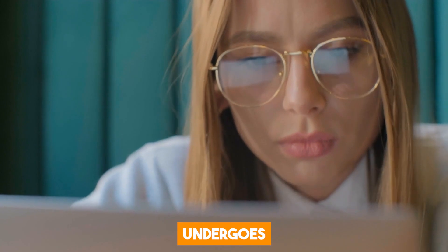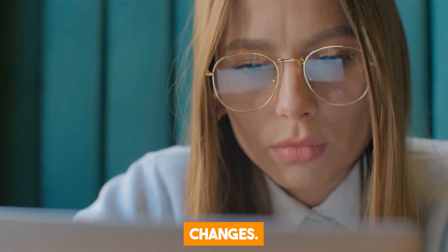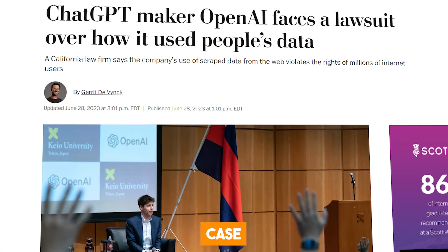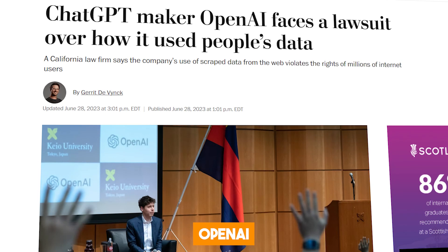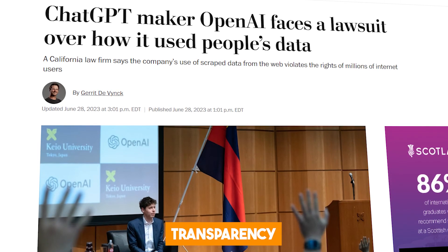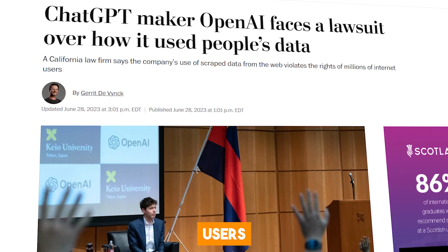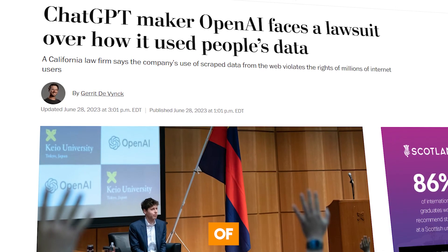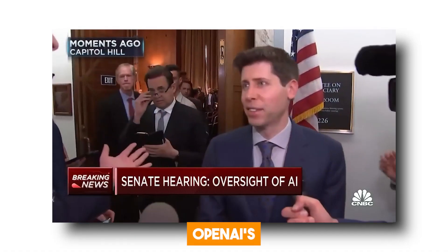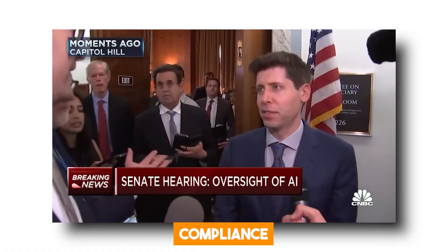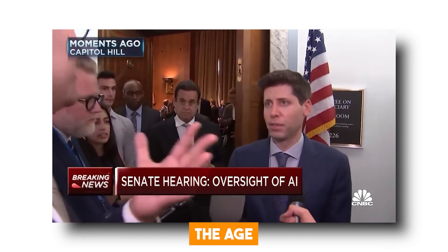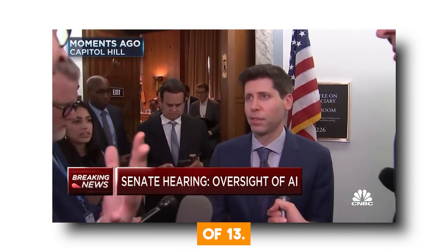However, this case primarily criticizes OpenAI for its alleged lack of transparency with users about potential commercial uses of their data. It also questions OpenAI's compliance with regulations pertaining to users under the age of 13.